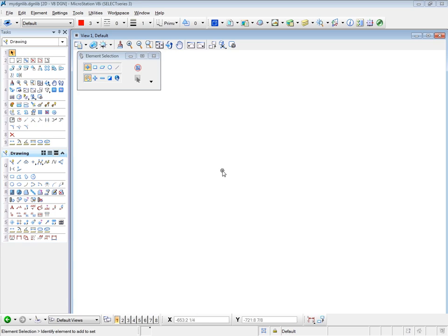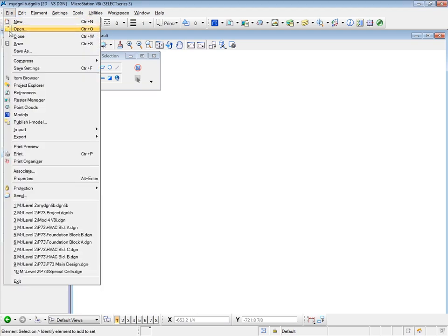Let's start by creating a new design lib file. I'm going to call it P73 Project. As you can see, I am in my design lib file at the moment. It's simply a matter of using Save As to create the new design lib. So we'll go to File and Save As.